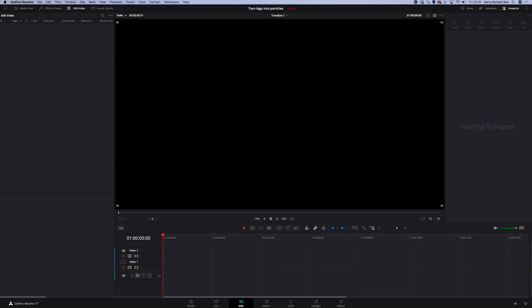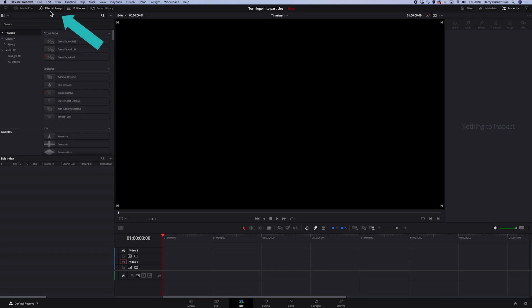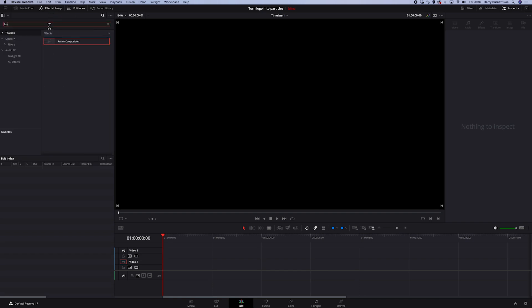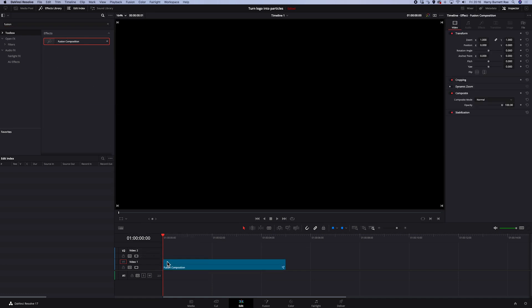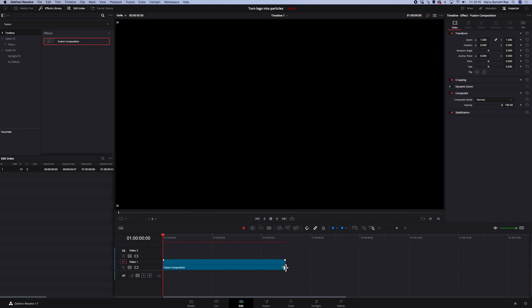I am in the editing tab in Resolve. And first, we have to grab our fusion composition. So let's go to the effects library and search for the fusion composition. I will drag it onto my timeline. And as a default, it is 5 seconds long. You can make it longer if you need it, but for me 5 seconds is enough. And now, let's just click on it and move into fusion.